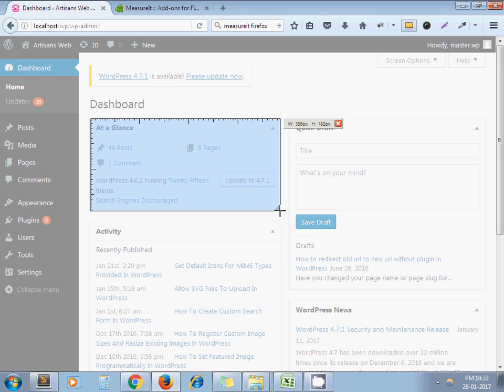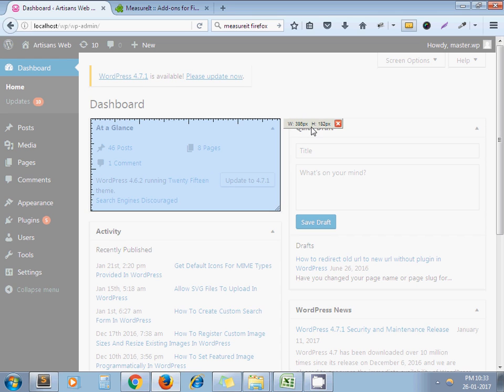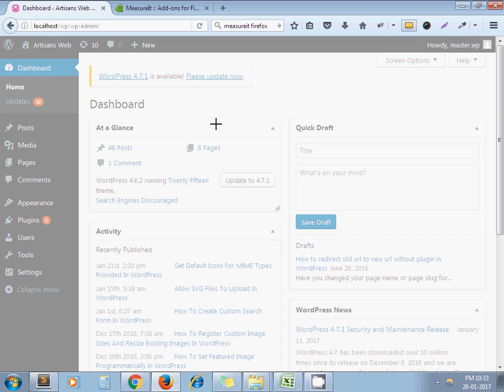Here. You can see it is showing 386 pixel width and height is 182 pixels. By this way you can measure any element of your web page.